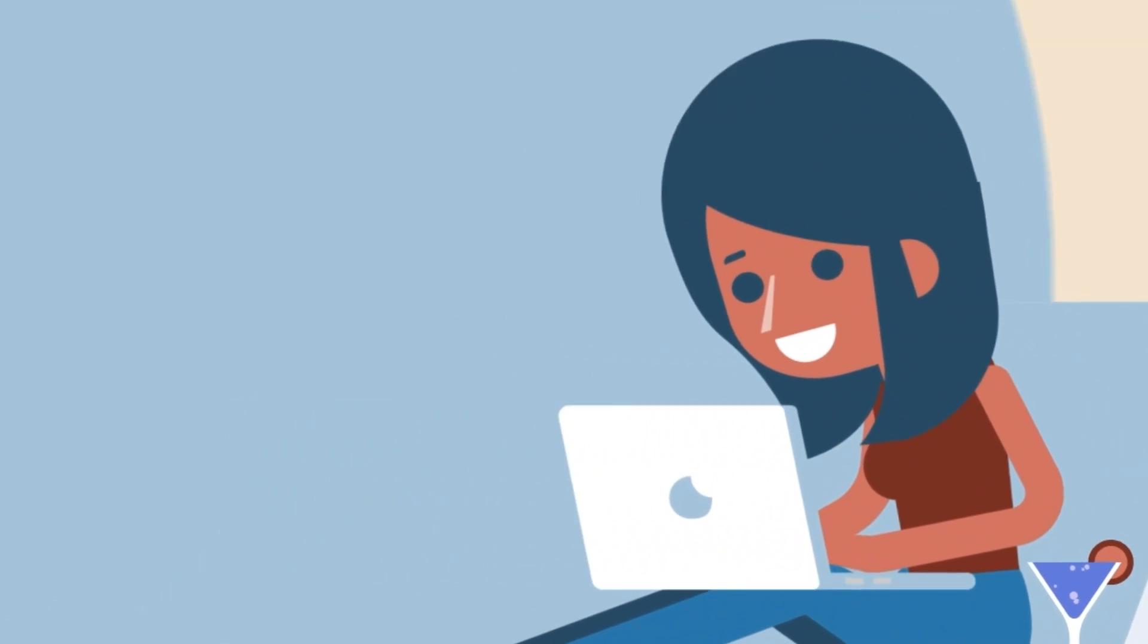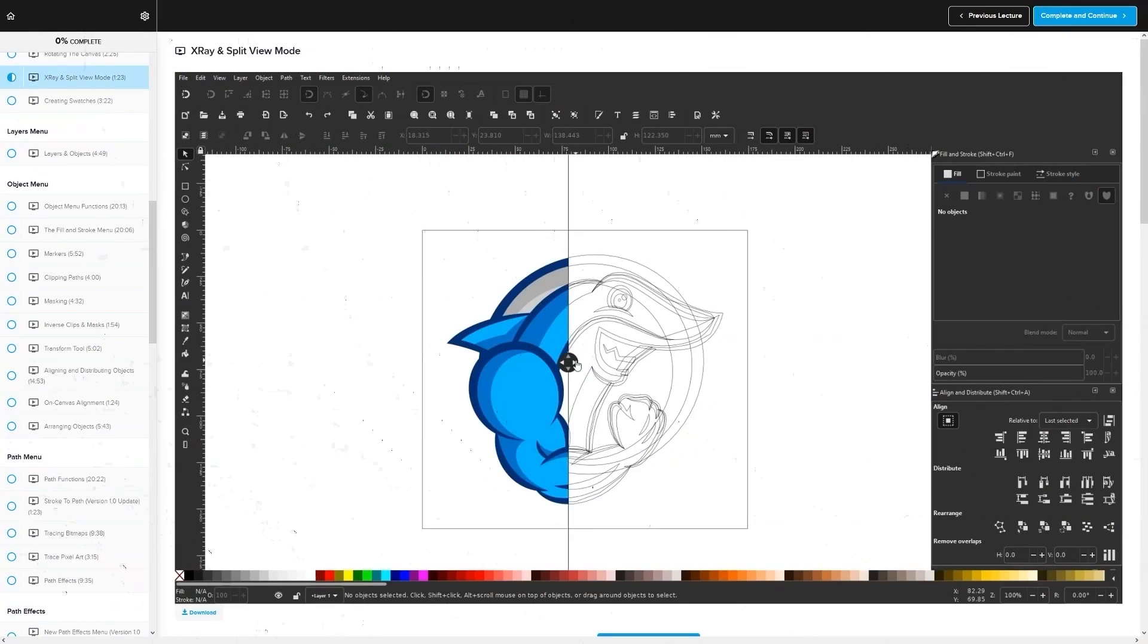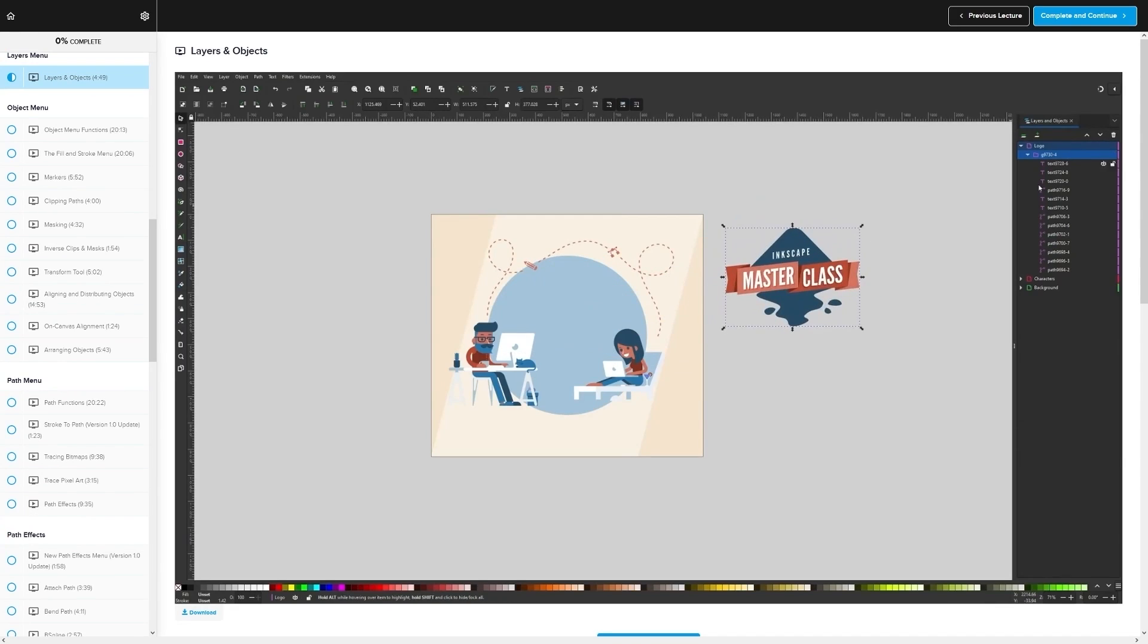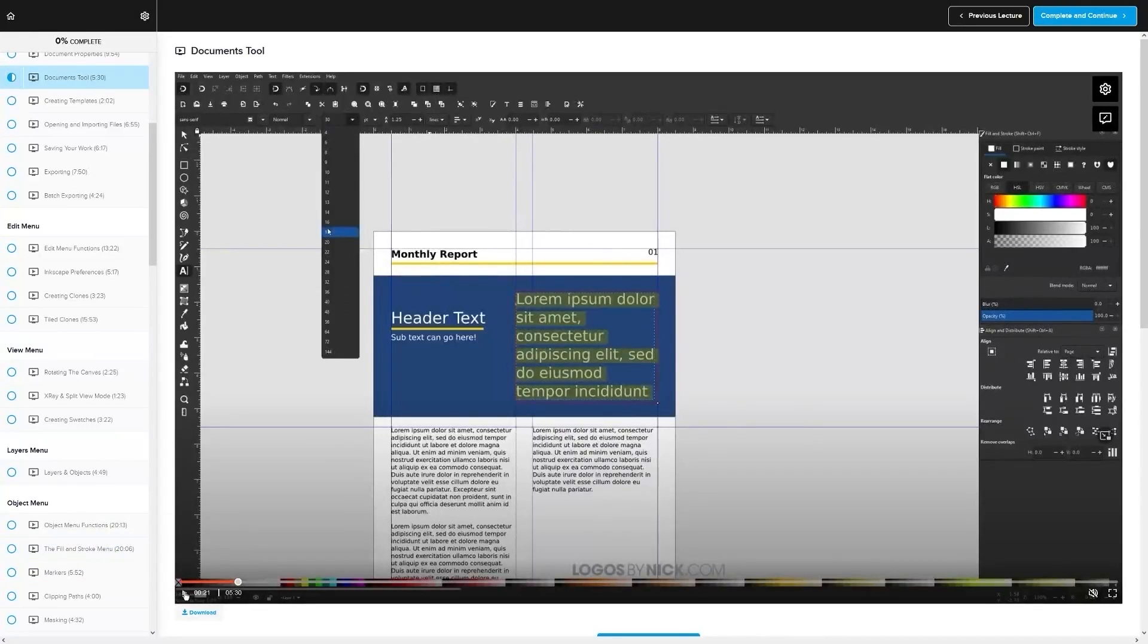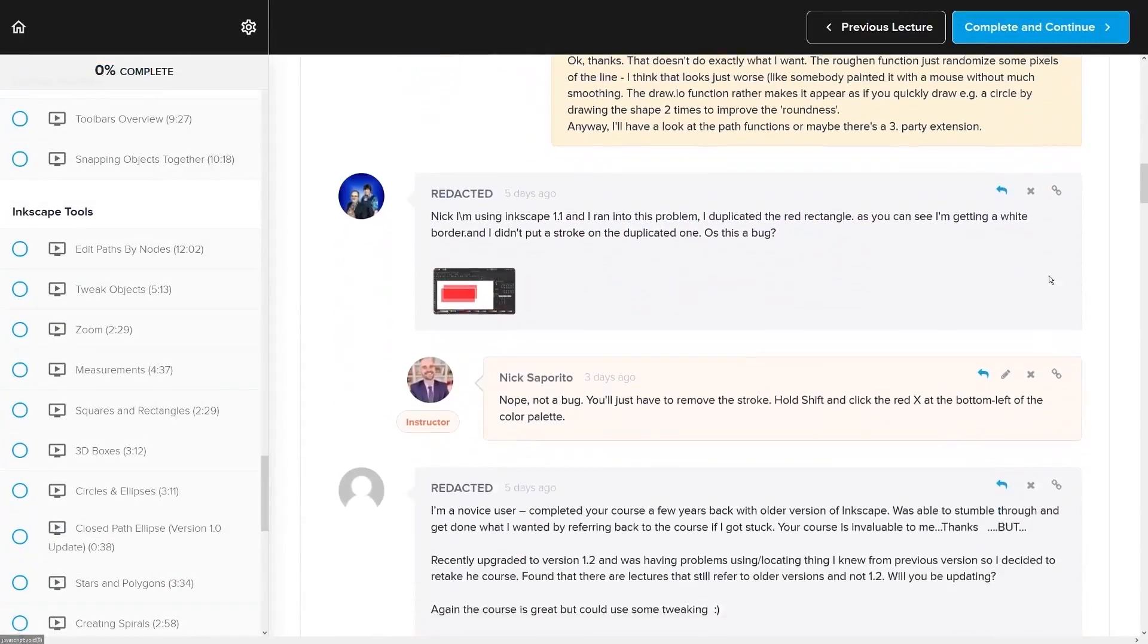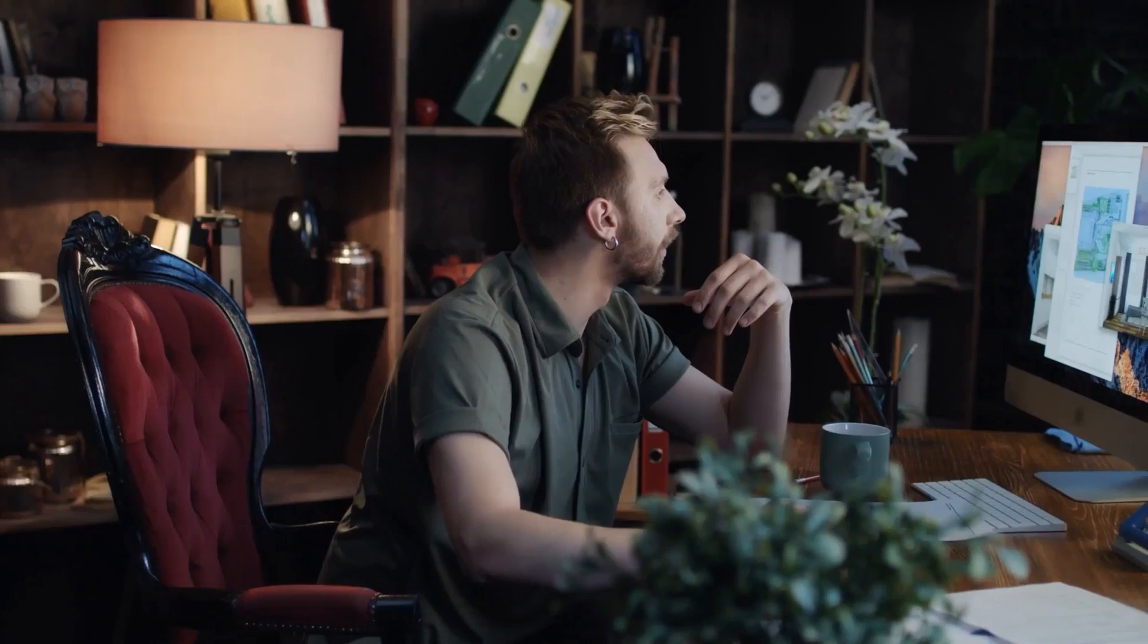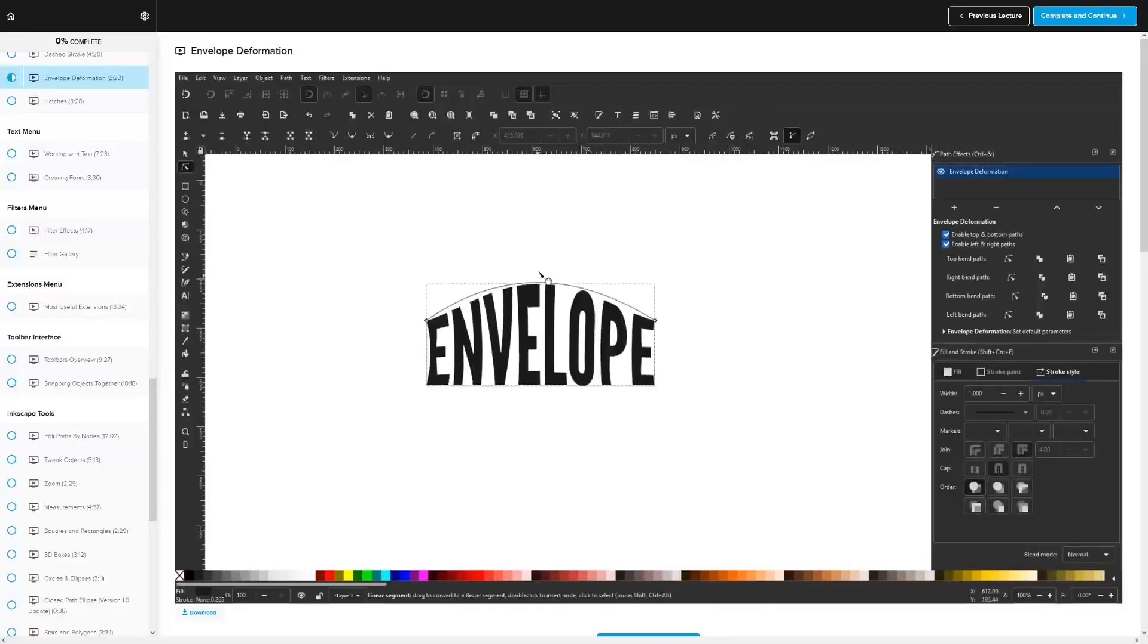If you found this lesson useful then consider checking out my Inkscape masterclass. It's a collection of over 60 videos where I go over all of the tools and features in Inkscape and explain what they are and demonstrate how they work, kind of like how I did in this video. We even have a private community where you can ask questions and get help from me anytime you want, and best of all there's no monthly membership fees—you just pay $17 one time and you're in for life. I'll have some information about that down below if you want to check that out. As always, thanks for watching.